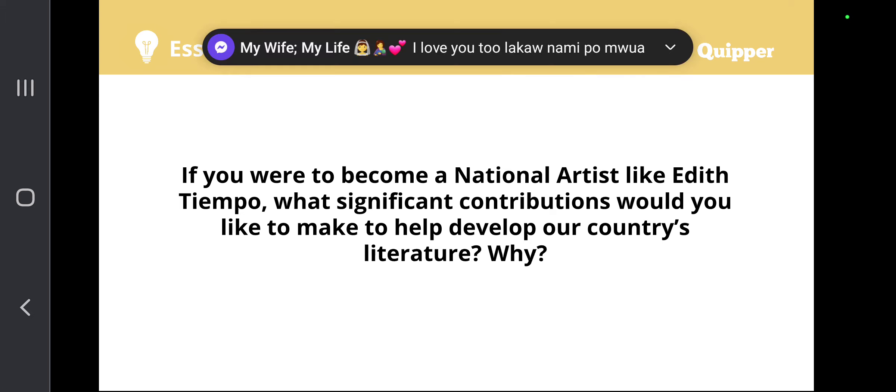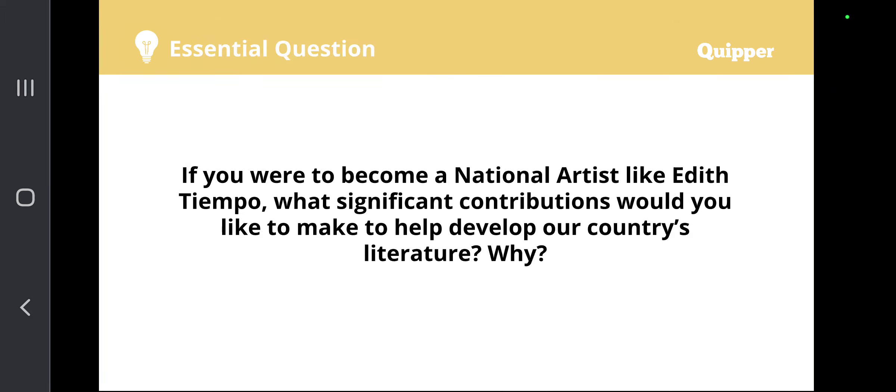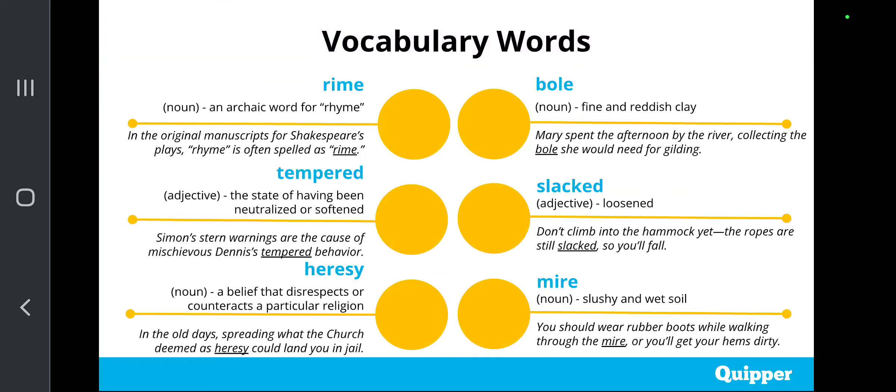Now, let us talk about the vocabulary words we are going to unlock during the course of our discussion. First, we have rime — a noun which is an archaic word for rhyme. Example: in the original manuscripts for Shakespeare's plays, rhyme is often spelled as rime, R-I-M-E.